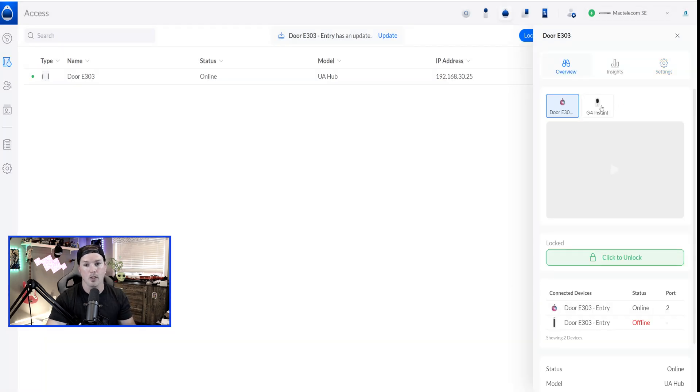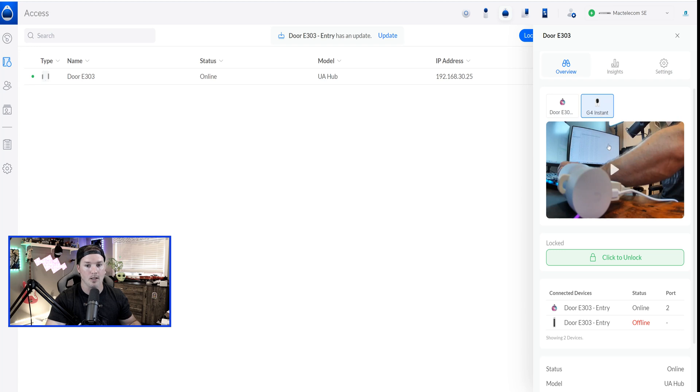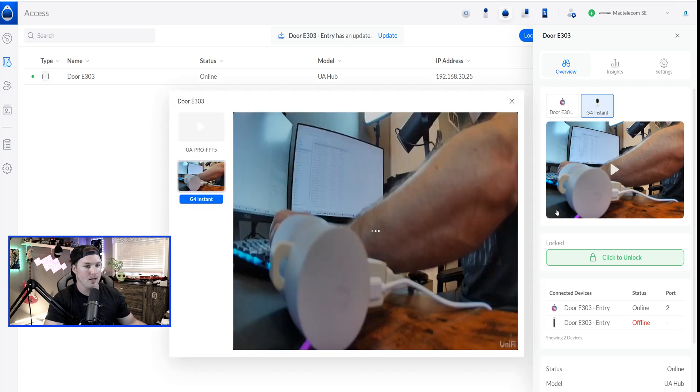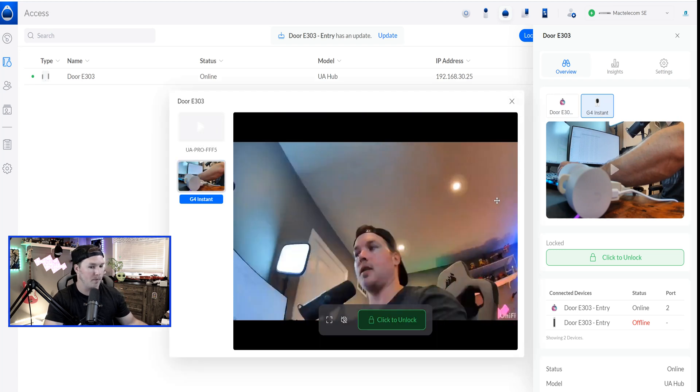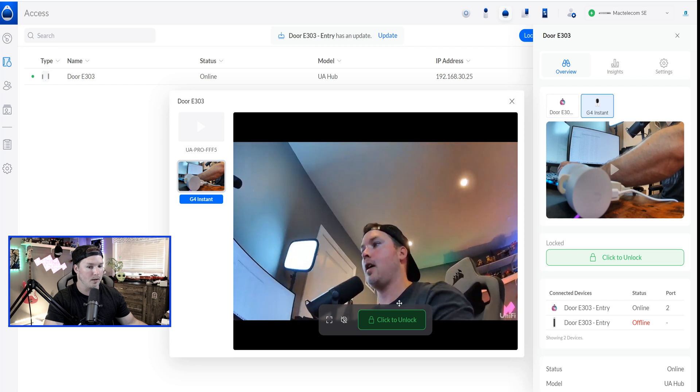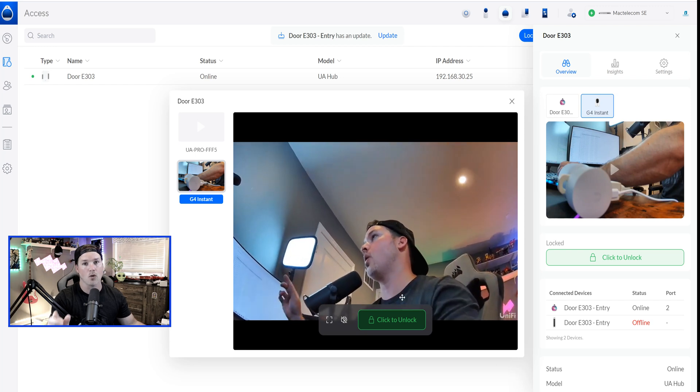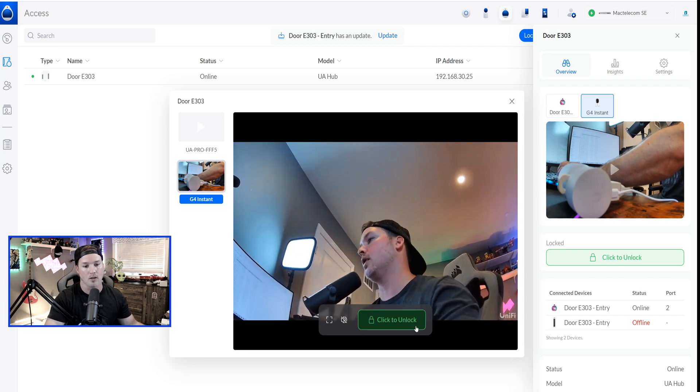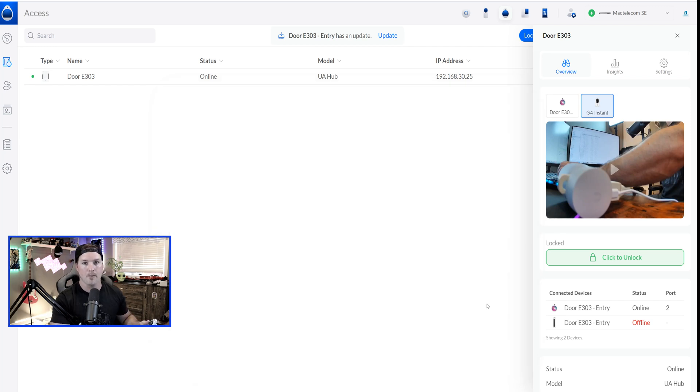Now, since this is already paired, we can click on the G4 Instant, and we can get a live feed. So let me bring this camera up to my face, and you should be able to see my face right there. And we can also unlock the door, click to unlock.